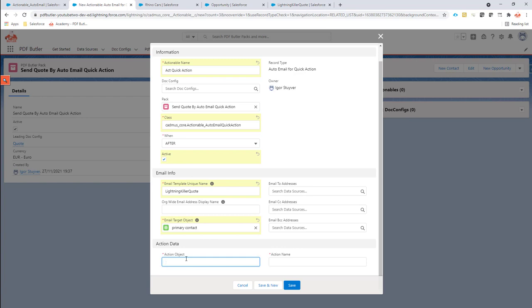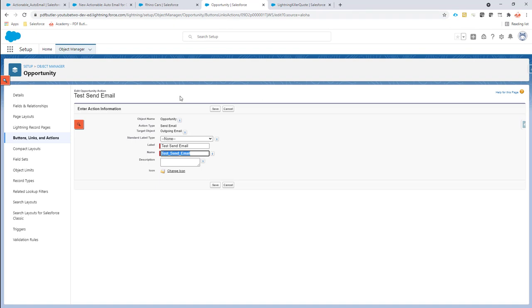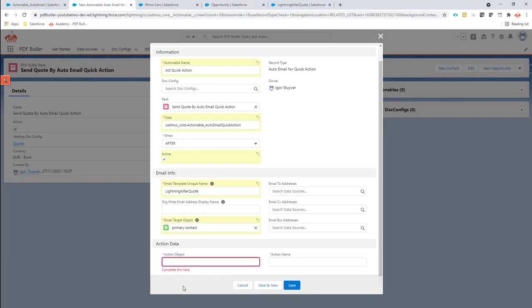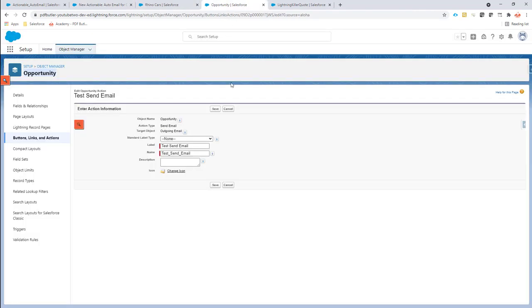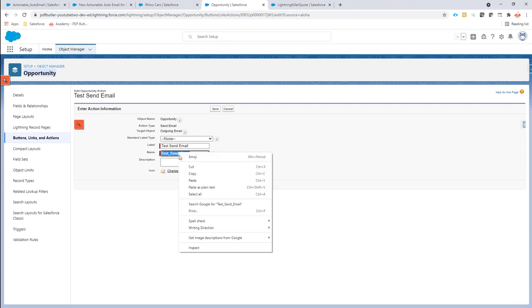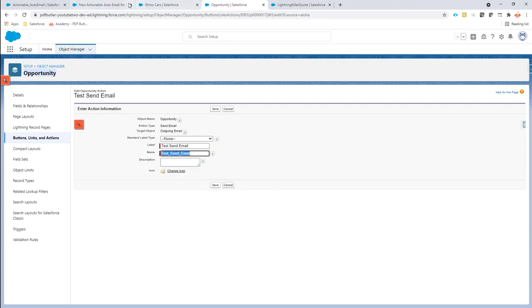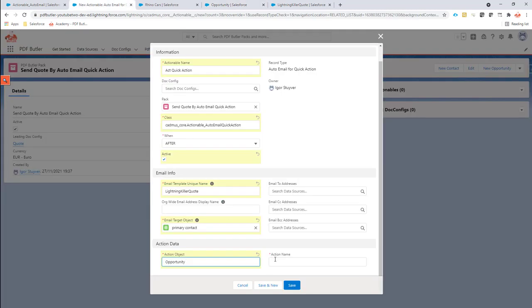As we've seen in our setup, this is the object opportunity, so I'm going to copy the object opportunity. It has to be the API name, so if you start from a custom object make sure to use the API name of that custom object. Then we're going to copy over the actual API name of our quick action. I'm going to copy this one as well and paste it right here.